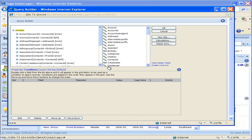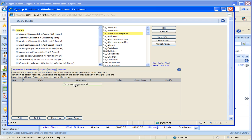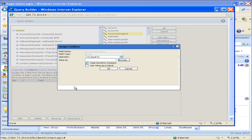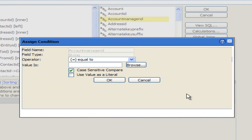The field I'm going to choose here is Account Manager and I'm just going to drag Account Manager down into the bottom part of the screen and drop it and it will pop up that Assign Condition box.